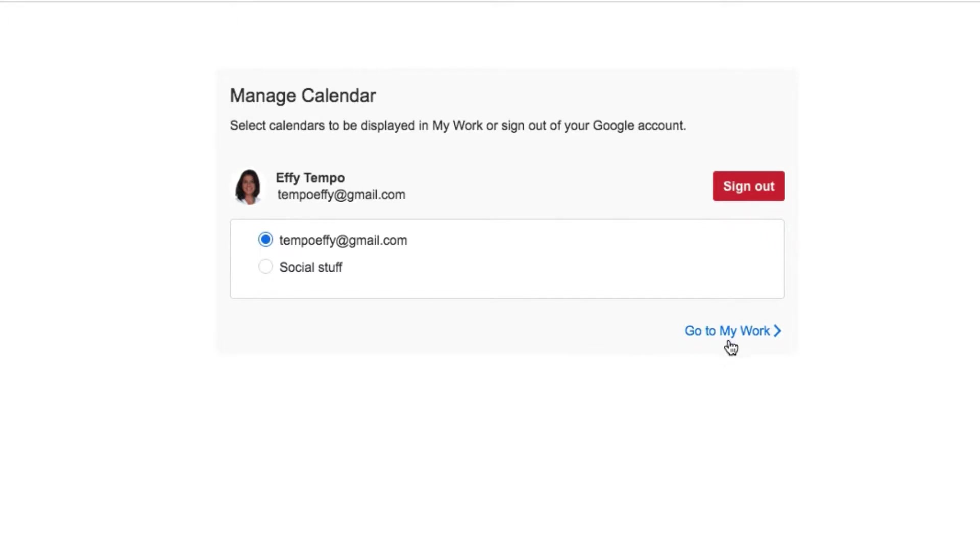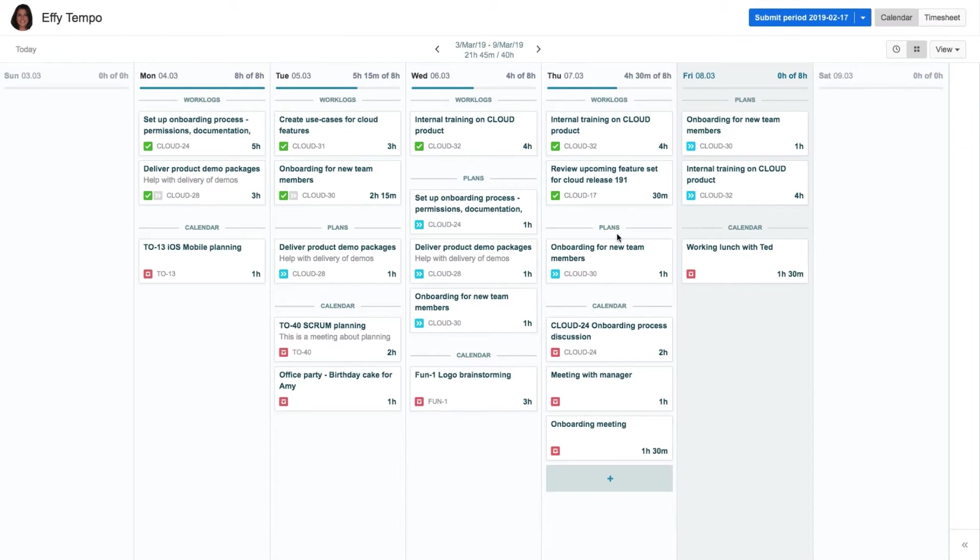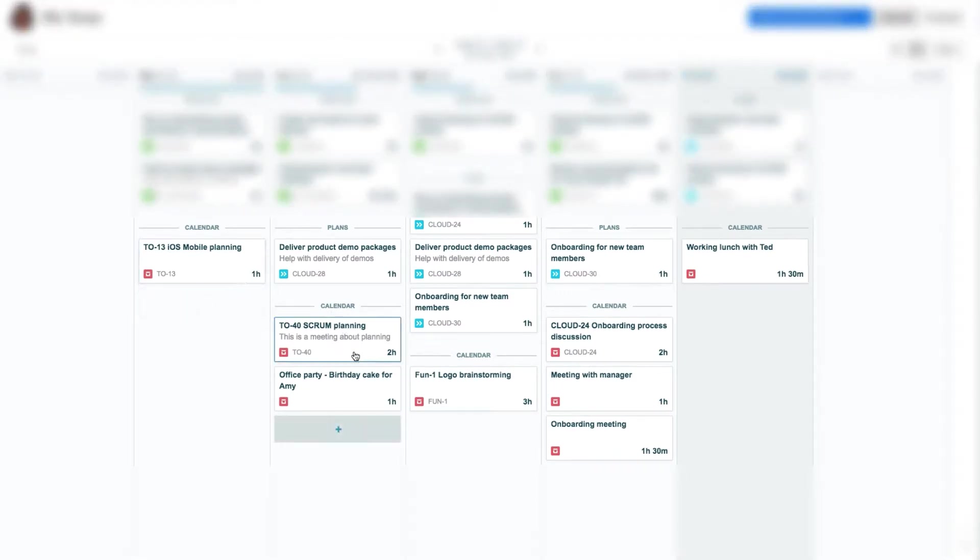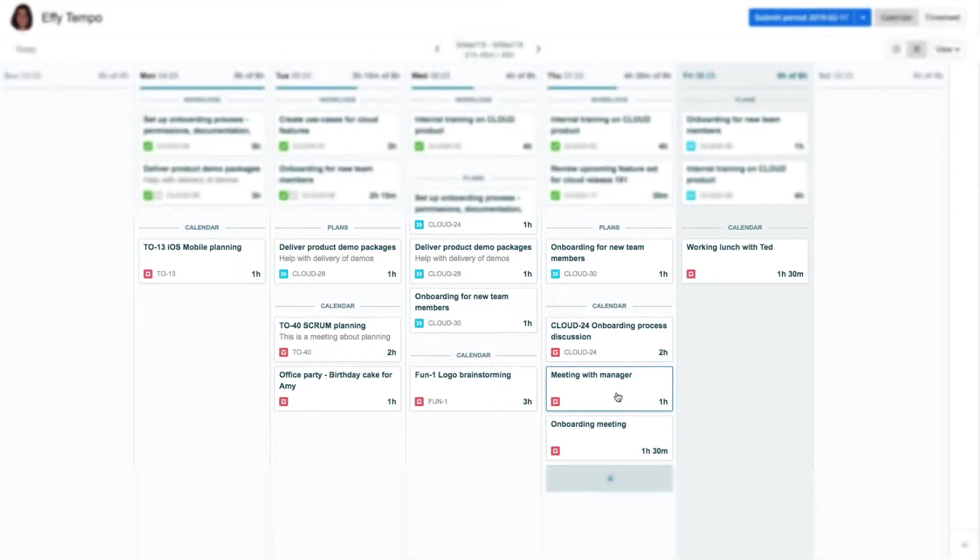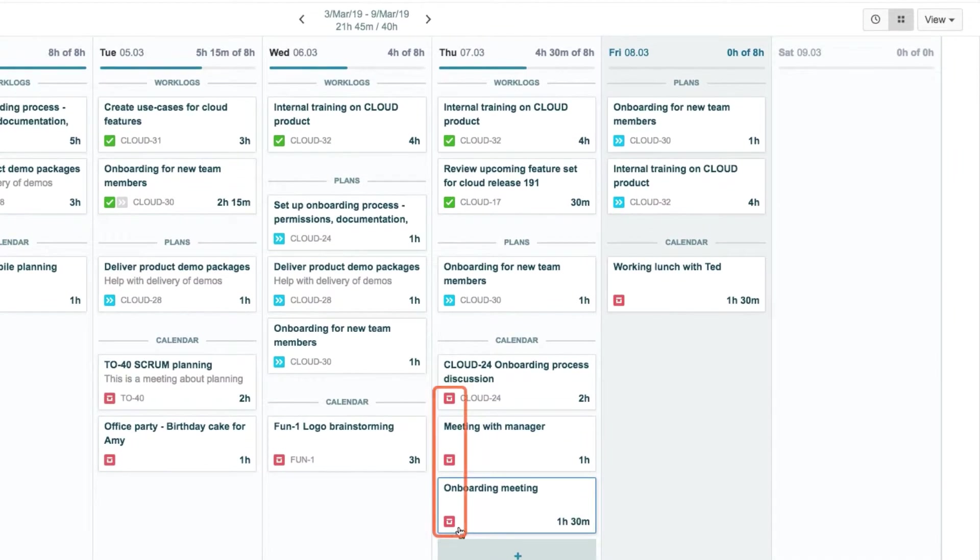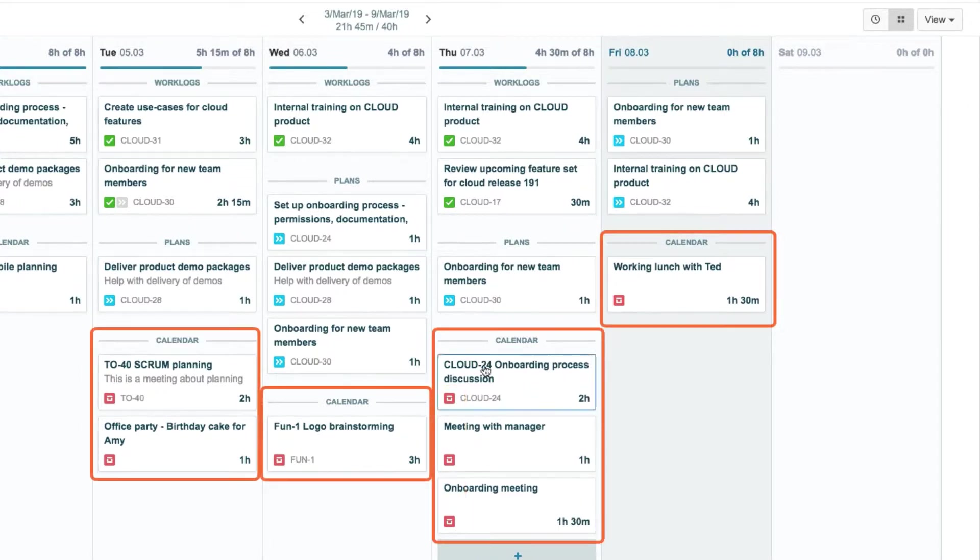Now she clicks the Go to MyWork link here. And all her Google Calendar events are seamlessly integrated with her work logs and plans in MyWork. The cards have a little red icon to identify them as events coming from her Google Calendar. They're also organized in a calendar group.